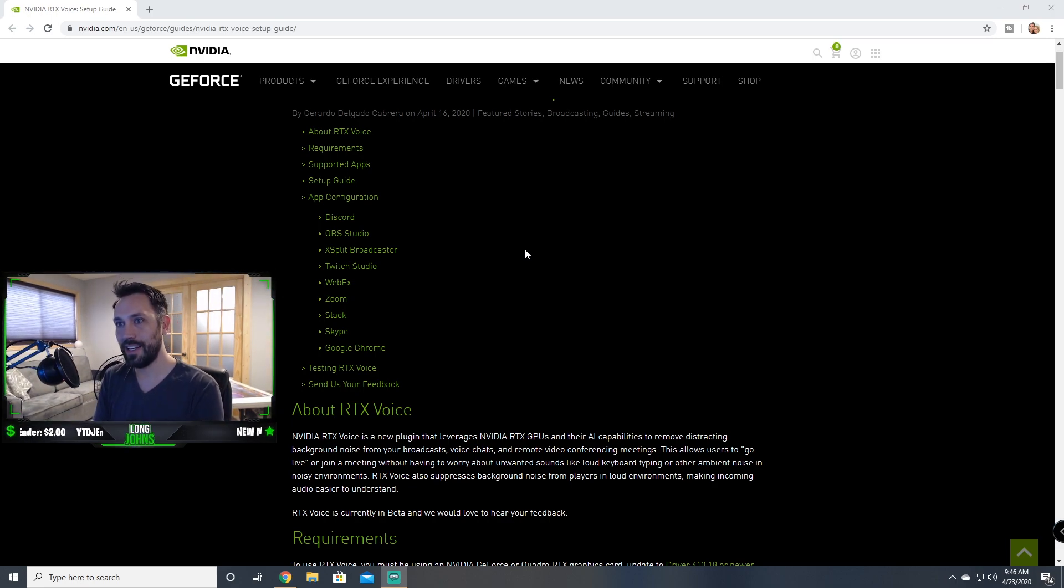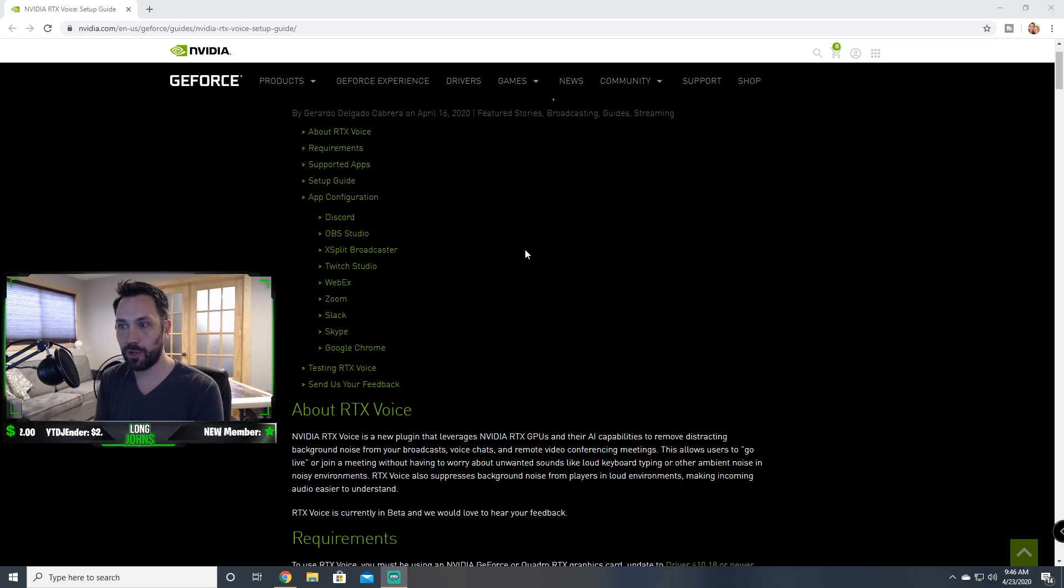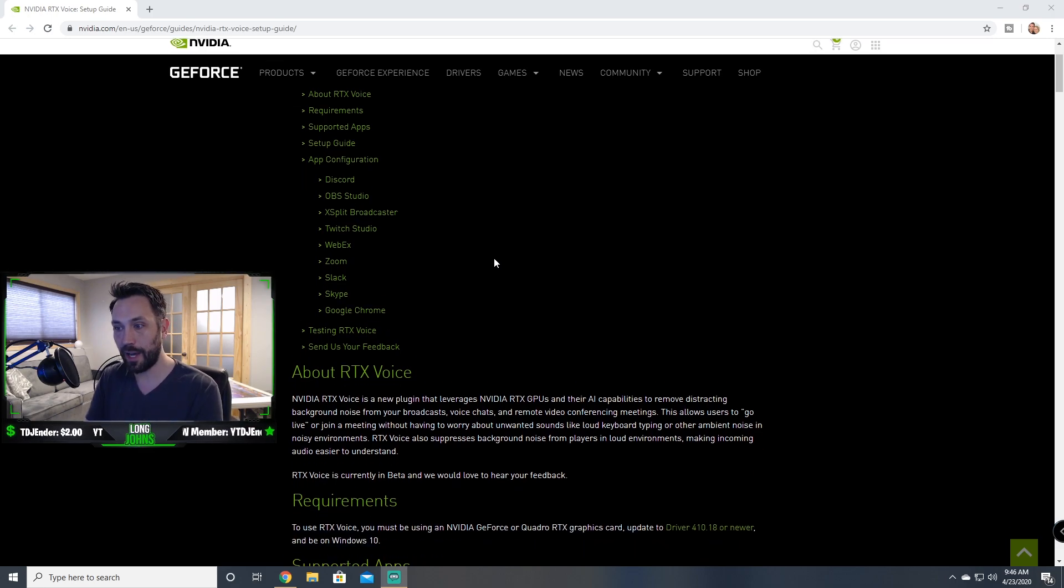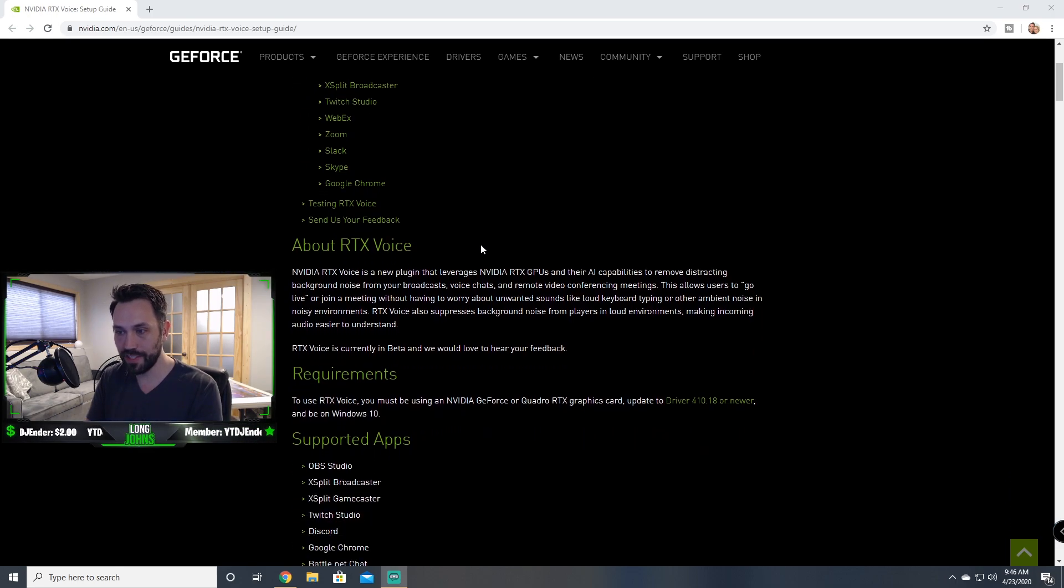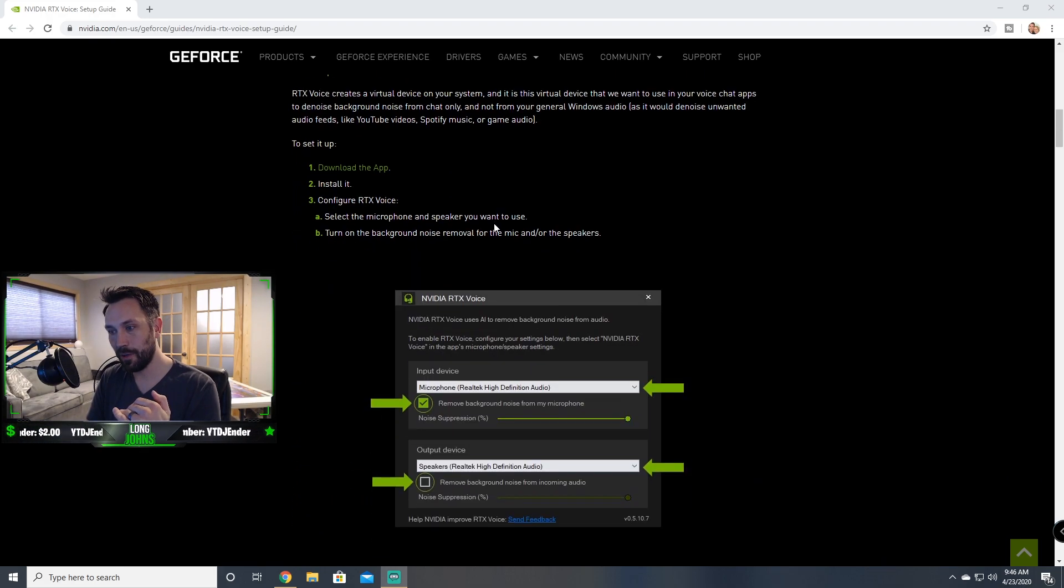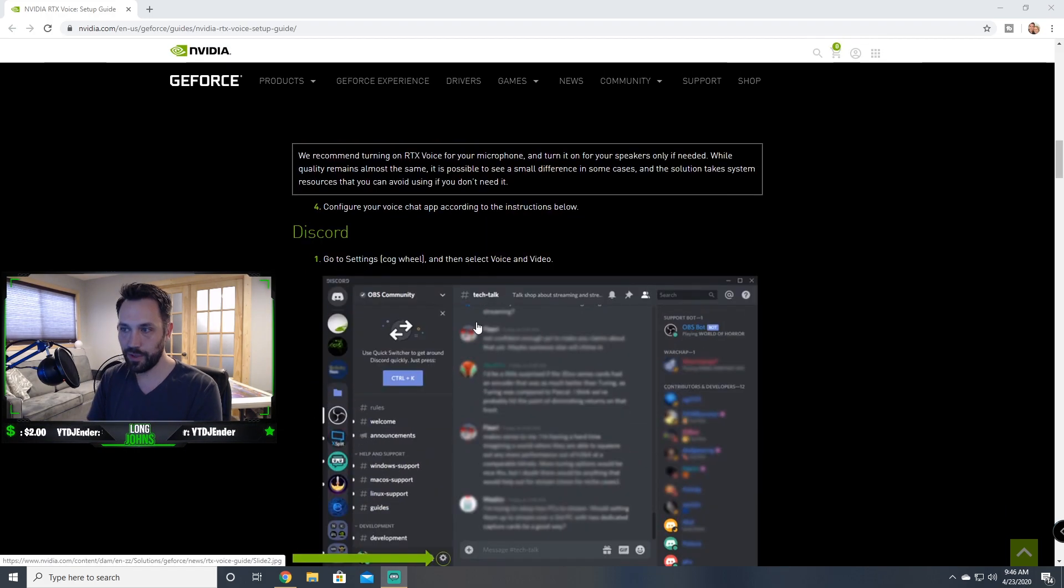So one thing I'm going to do quick, I'm going to show you the website. Actually I'll leave the website link down in the description below. That website will show you again all the common applications that it works with, the download, the requirements about RTX Voice, and then how to set it up in those applications.